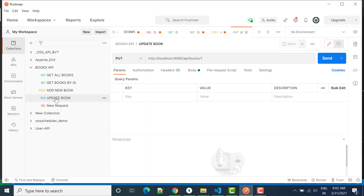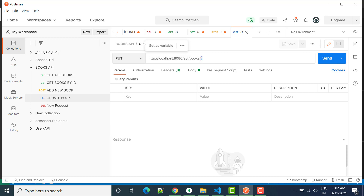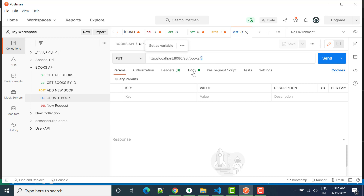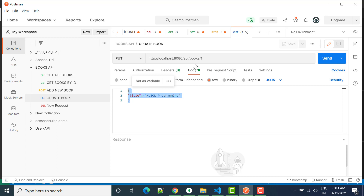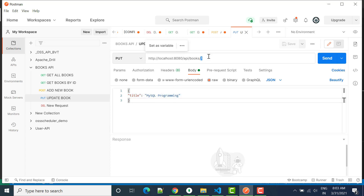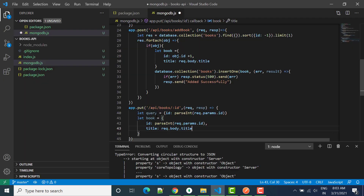In the PUT request we are sending two things: one is the parameter and another is the request body. We want to update on this particular ID. So we have the query and then the books object.